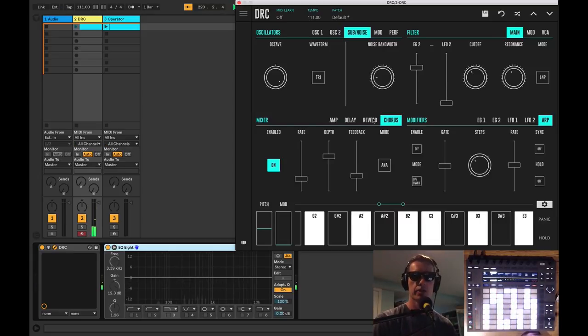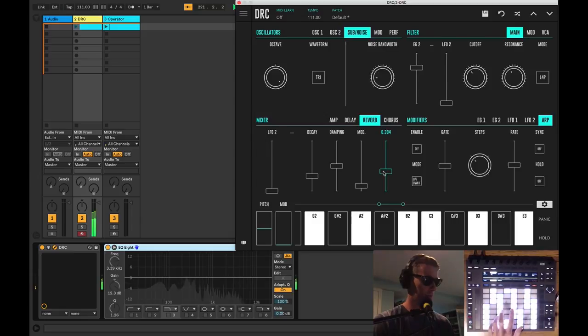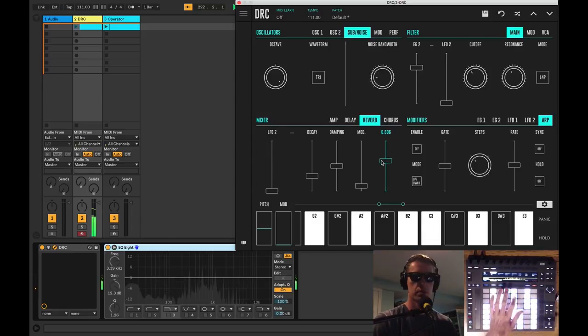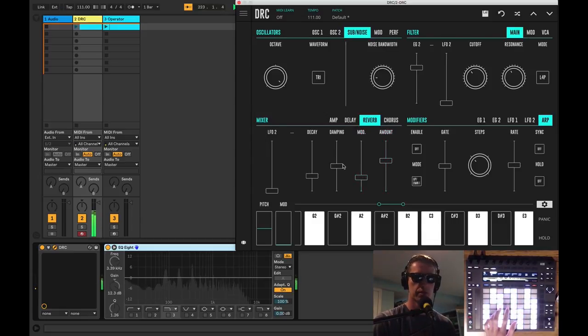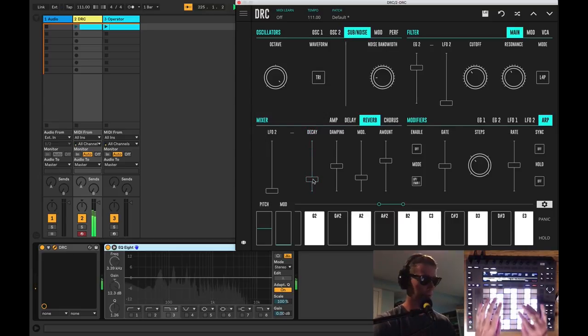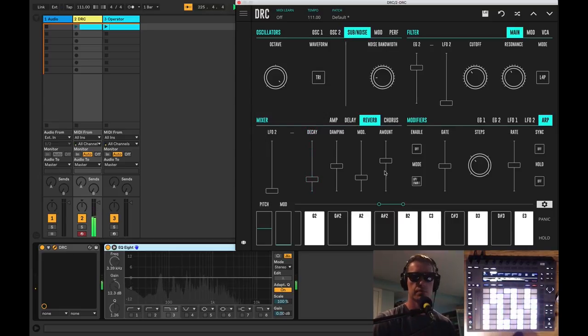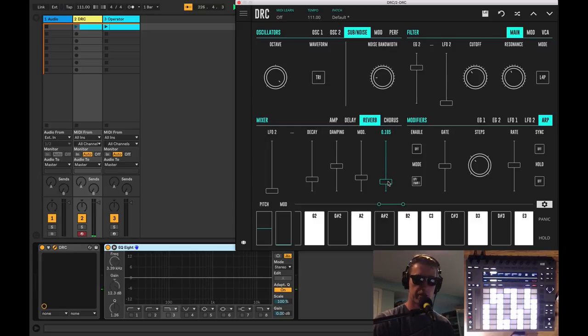So we've also got a reverb which is kind of nice. Give us a little room space. Make it really big or just something small. I think just a bare amount we can hear on this sound.